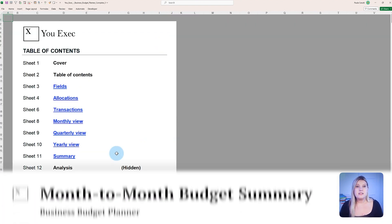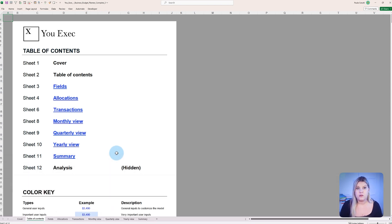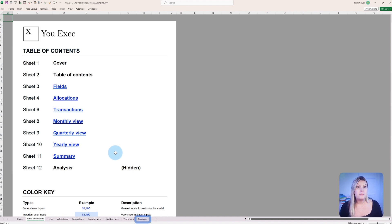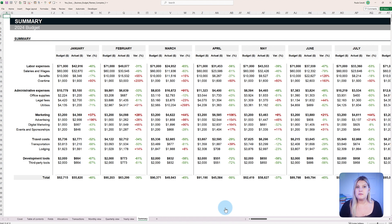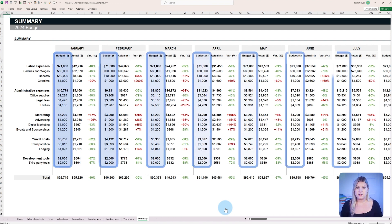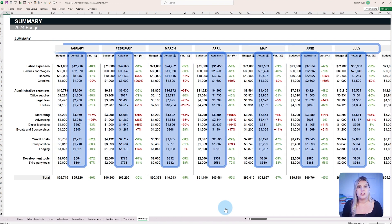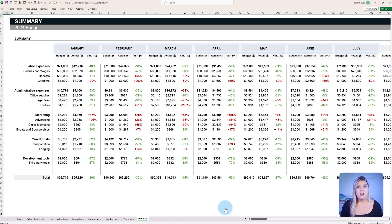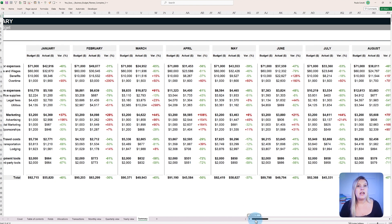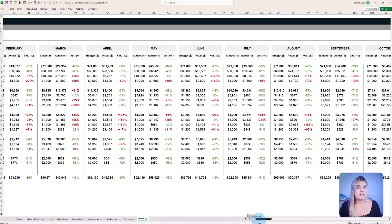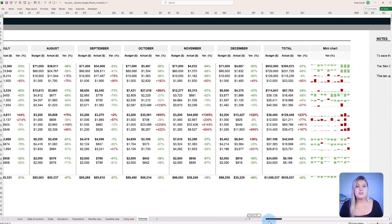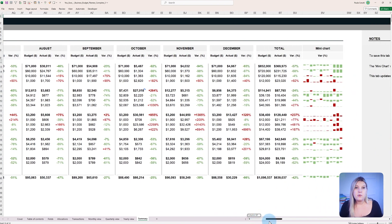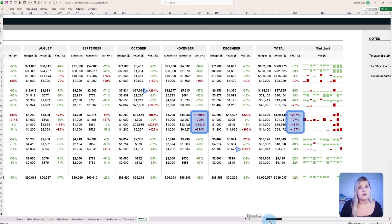Consistent tracking of budget performance across timeframes is crucial for sound financial management. The month-to-month budget summary feature in the Business Budget Planner allows managers to compare budgeted figures with actual spendings on a monthly basis for every category and subcategory, in essence, seeing how the variance changes each month. This functionality pinpoints areas of concern early, facilitating swift decision-making and budget reallocation where necessary.